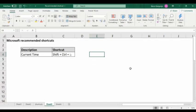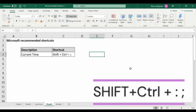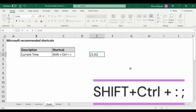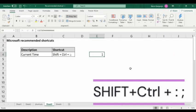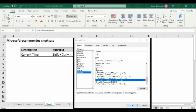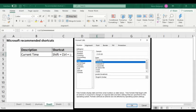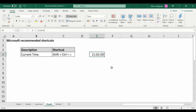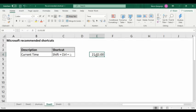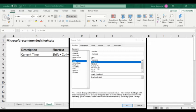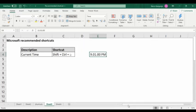The next shortcut is how to enter the current time. To insert the current time in a cell, press Shift+Control+Semicolon and your current time number will appear. If you see that the format is not a time format, you need to select the time format. You can right-click, go to Format Cells, and change your time format there. For example, 21:01 means 9 hours and 1 minute.